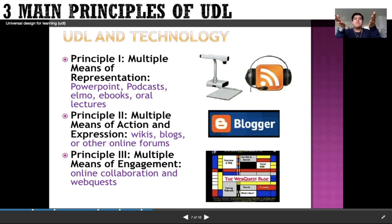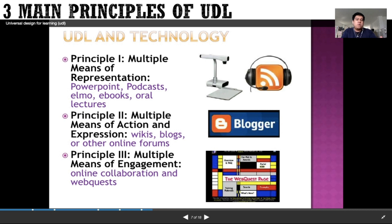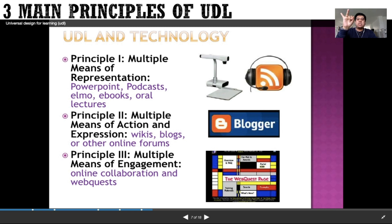To summarize the three principles: representation is about providing ease of access to different handouts and lectures by giving students options rather than a single one. Multiple means of action and expression is about how students apply what they've learned in different platforms and formats — not the traditional way, but in a more creative, collaborative, and enjoyable way as a celebration of their learning. Multiple means of engagement is about creating avenues for collaboration with classmates.